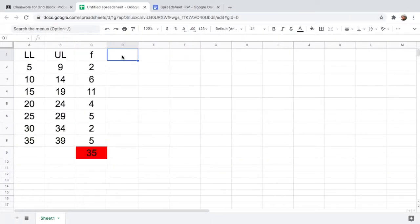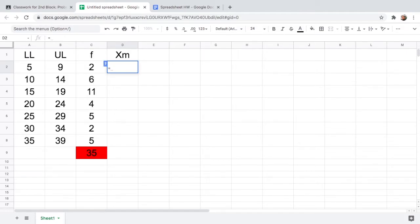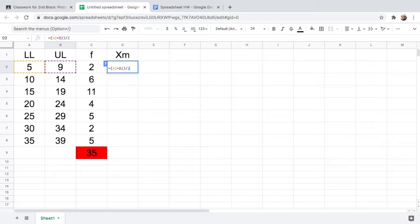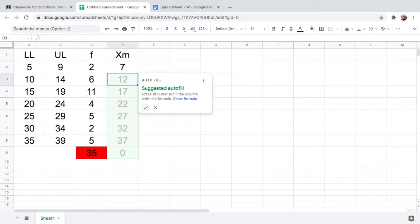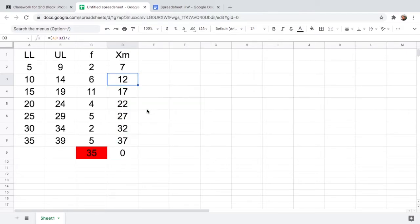To calculate xm, type equals, open parenthesis, click the lower limit cell, then plus, click the upper limit cell, close parenthesis, and divide by 2, then hit Enter. As you can see, you can automatically fill out all the values using autofill. Since we don't need the total for xm, let us delete that row.